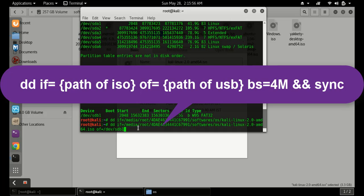After defining the output file path, define the block size using 'bs='. The block size means how much data is copied per read-write operation. You can use up to 1 MB normally, but with a little trick — adding 'conv=fsync' at the end — you can use up to 4 MB. This means a 4 MB block gets copied at a time, so it takes less time. Type 'bs=4MB'.